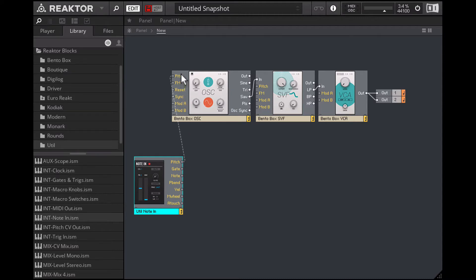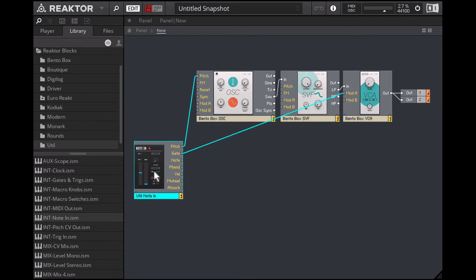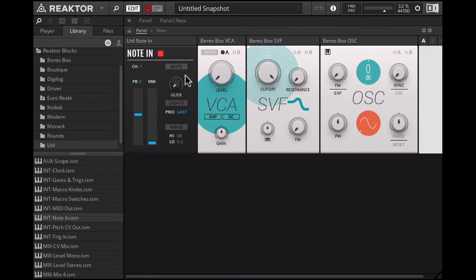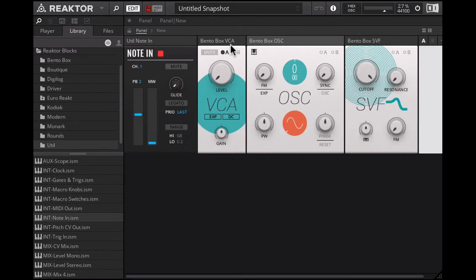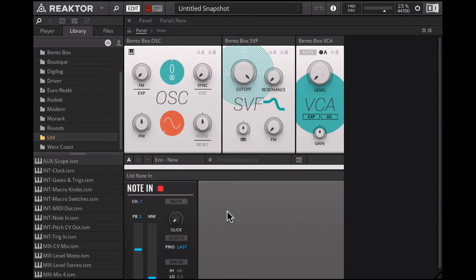I'll connect the gate output to the Mod A on the VCA, so the gate is going to control the amplitude of the sound. I'll order these modules so we have the main audio signal path on the top row. I click on A here and click and drag to set the depth of modulation — so now every time I play a note, the volume jumps up to this value.